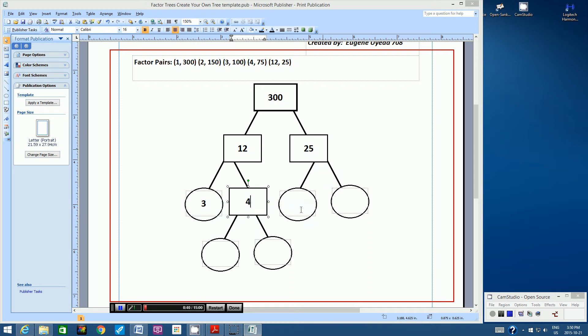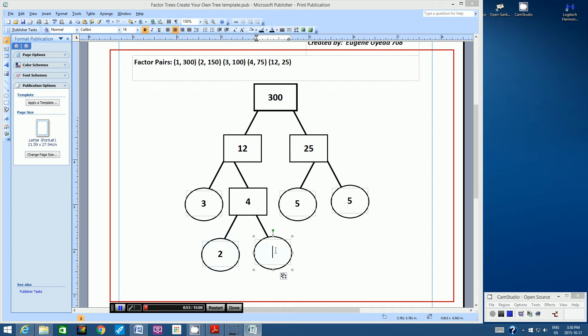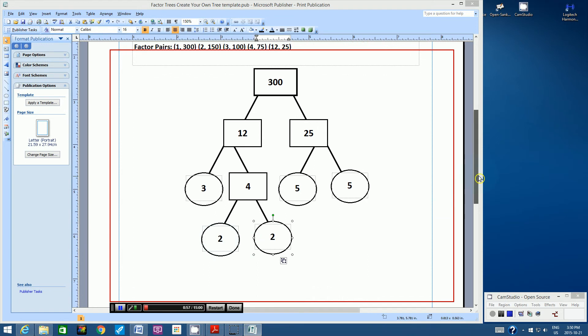25 can be broken down into two prime numbers, 5 and 5. My last step is to break down the number 4, and that can be broken down into the factors 2 and 2. Okay, so there is my factor tree.